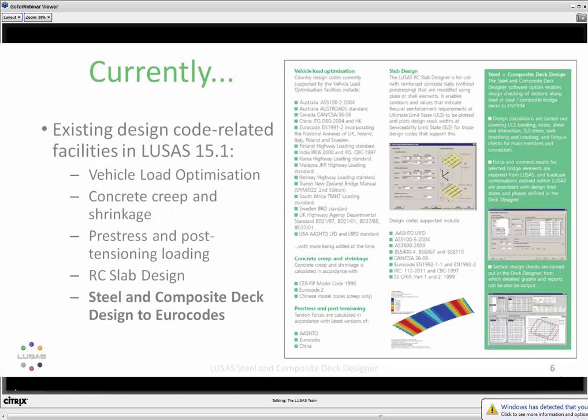LUSAS already has some design features. If you're a user, you may be using the vehicle load optimization, which creates live load patterns. We support a whole range of different codes — this used to be called Autoloader, but we've enhanced it and continue to add codes. We also cover concrete creep and shrinkage to various design codes, as well as pre- and post-tensioning. We've had RC slab design capability for quite a long time, recently enhanced with Indian codes and AASHTO codes.